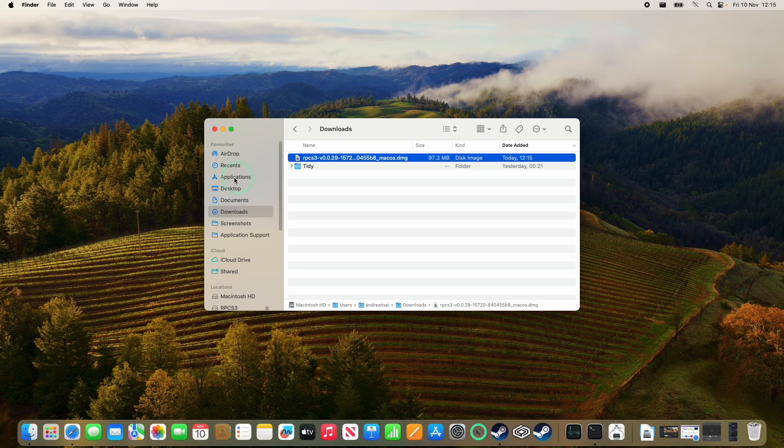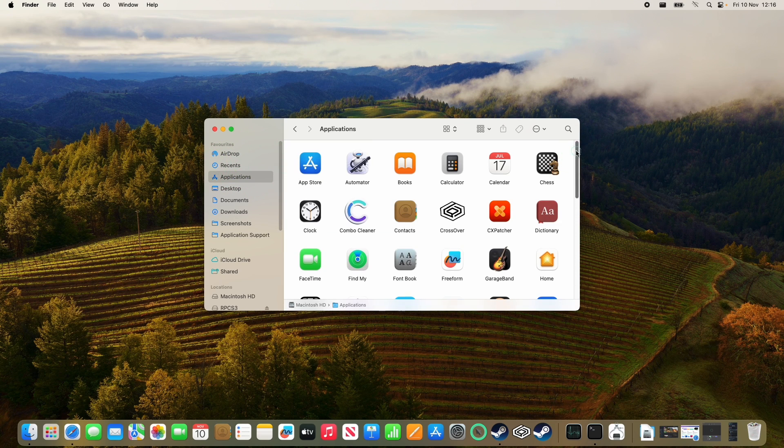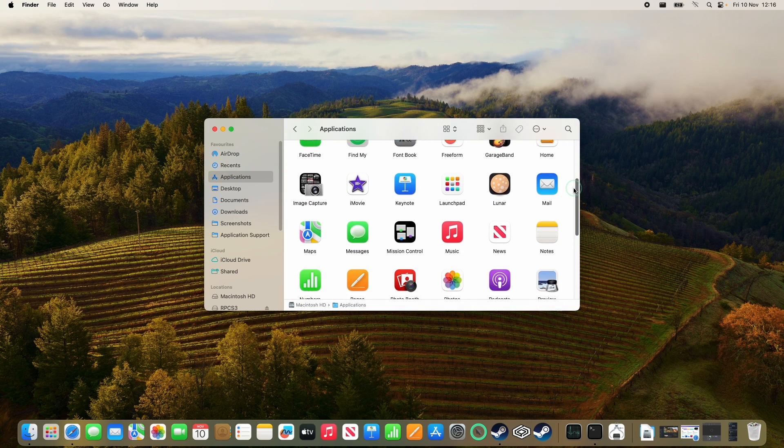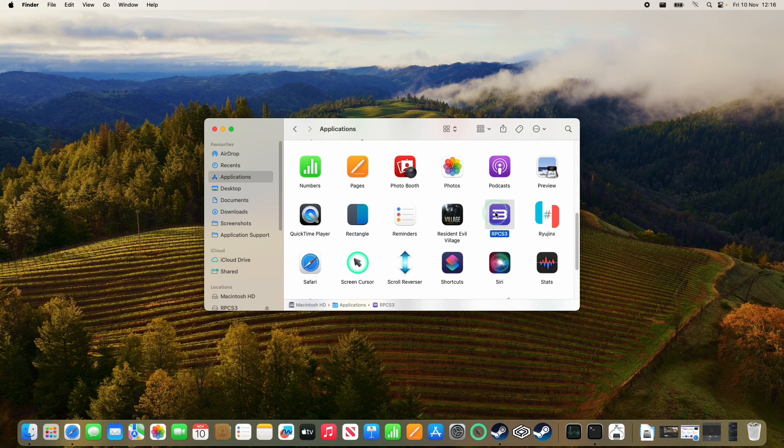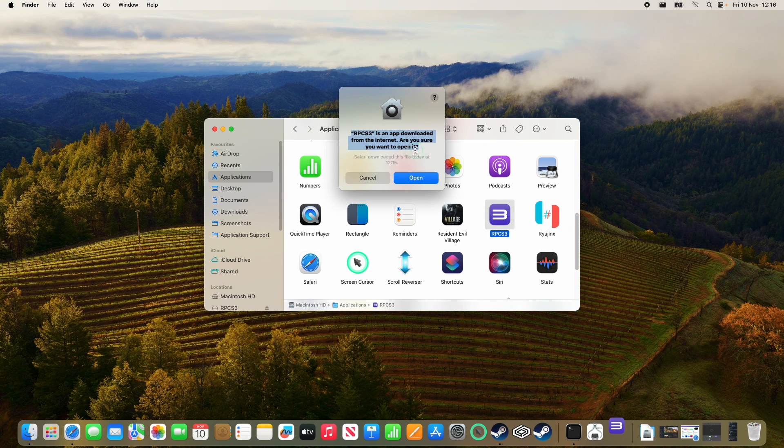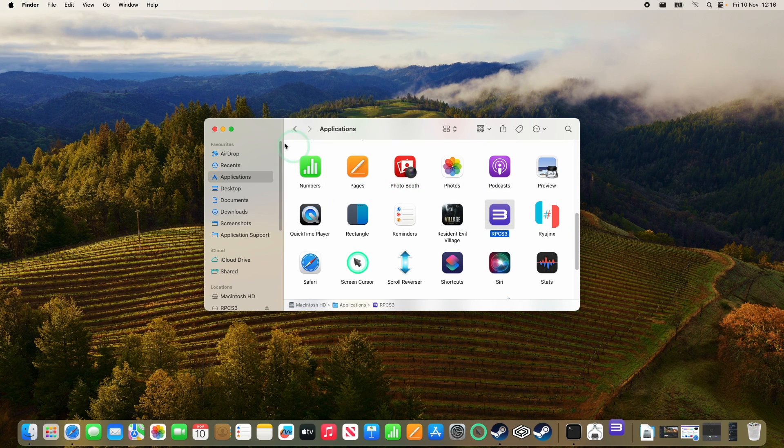And then we're going to go to applications. And then if we scroll down on this list until we find RPCS3, then we can go ahead and double click on this now. Here it's saying that RPCS3 is an app downloaded from the internet. Are you sure you want to open it? Press open.